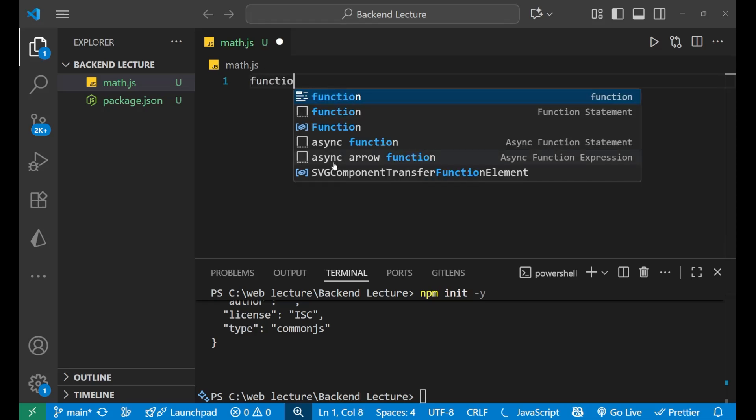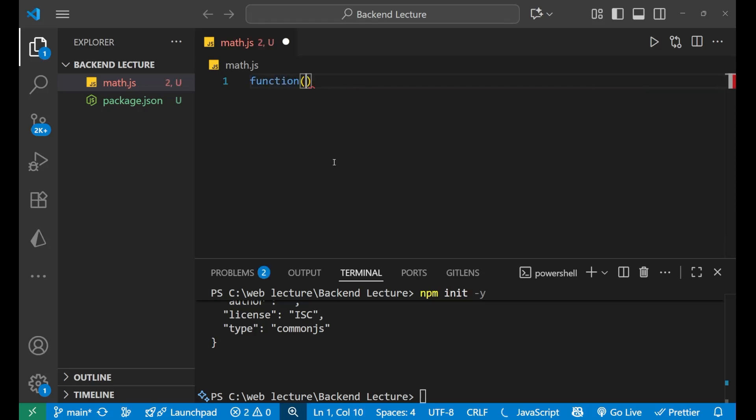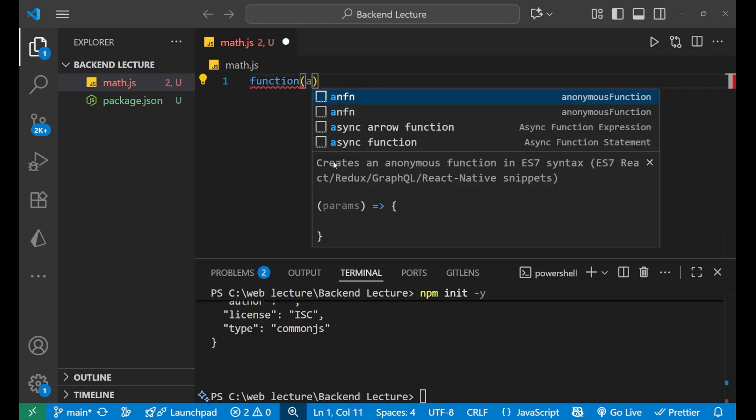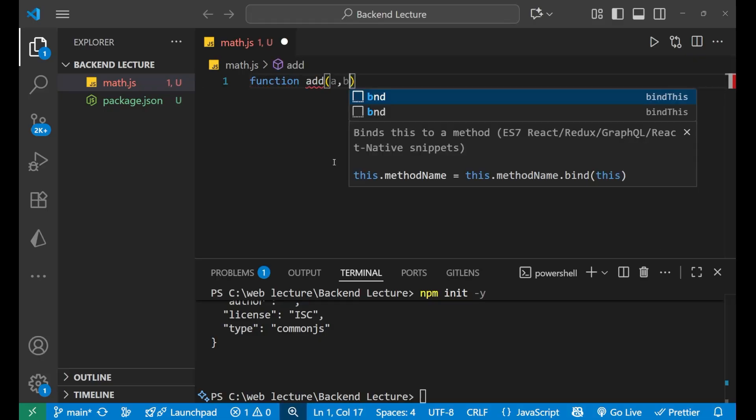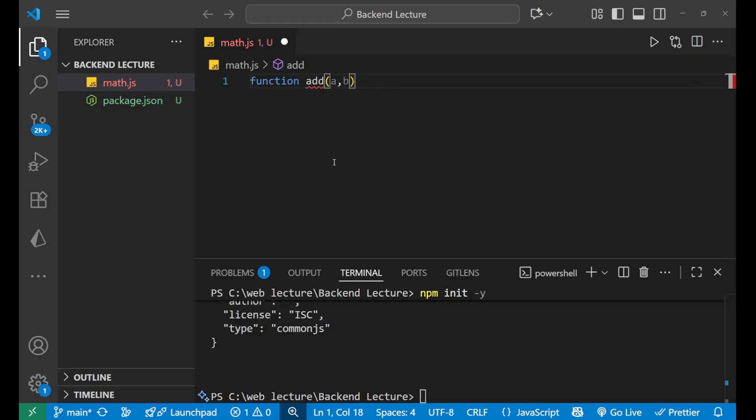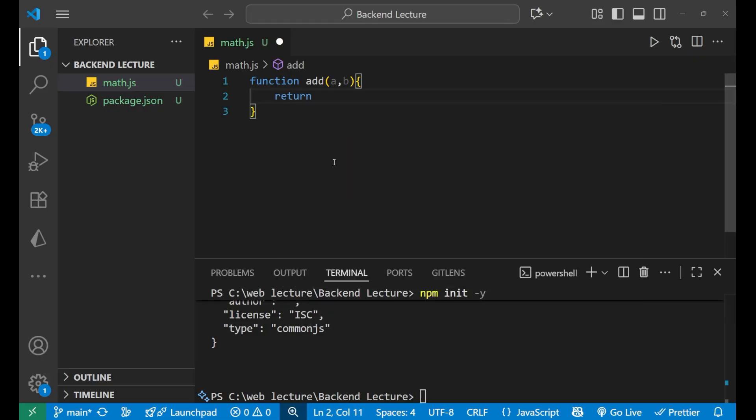Inside of this I will write return a plus b. That's it.